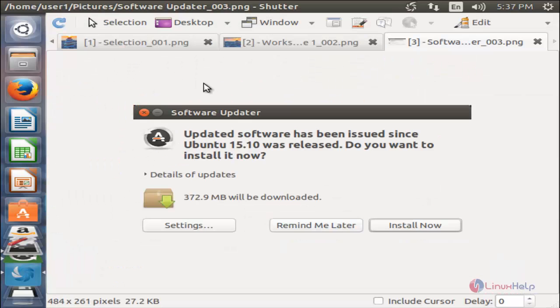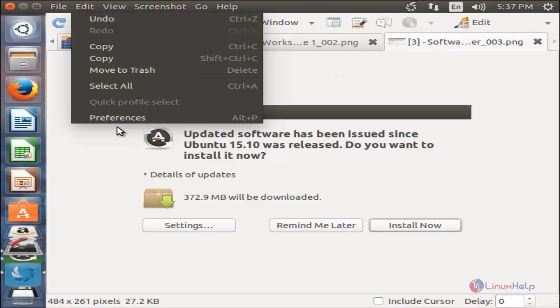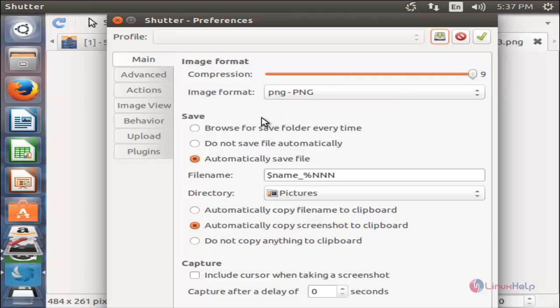Now here you can see the preferences. Here you can choose your image format, compression, the file name you want to save, and the directory path where you want to store the images. Here you can see advanced options.